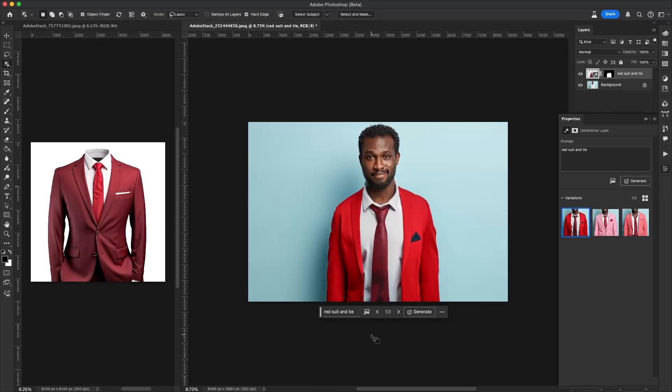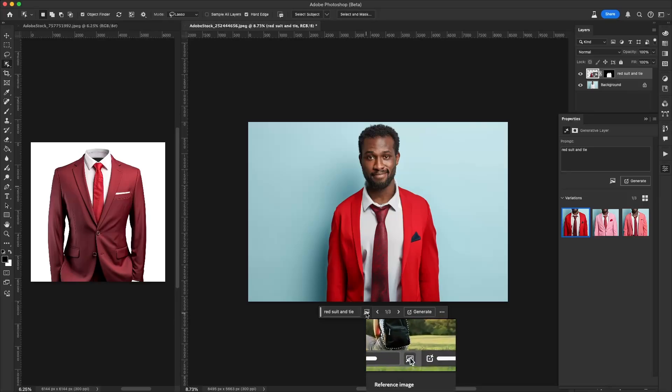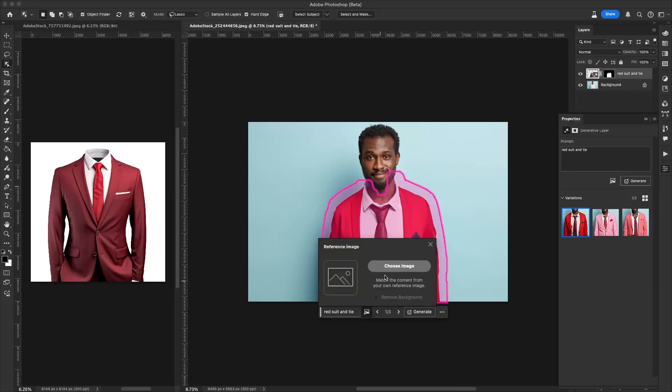Inside Adobe Photoshop beta currently, there is a new feature called Reference Image, which allows us to choose an image that we would like to use as a reference.